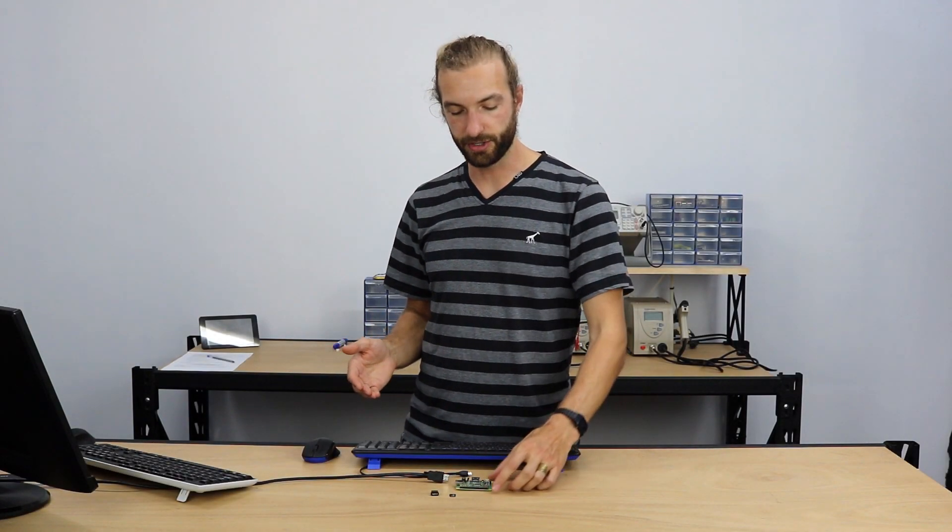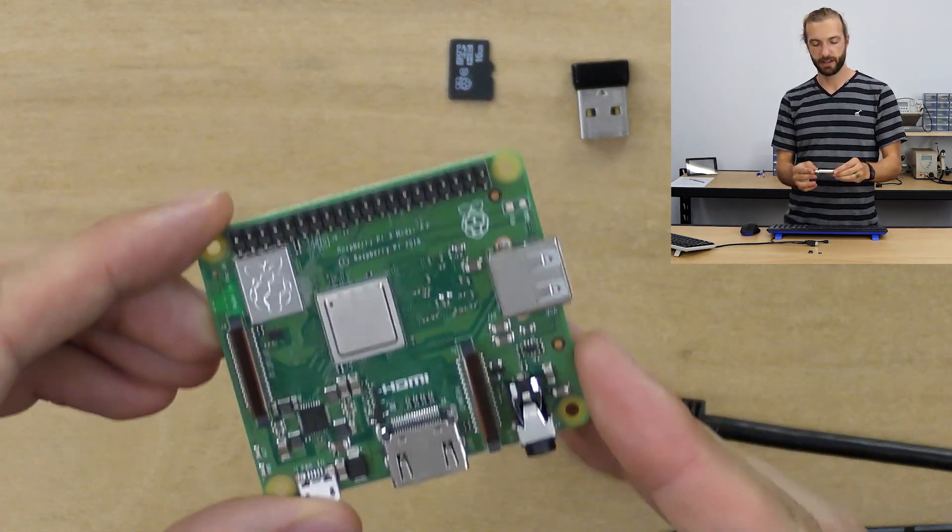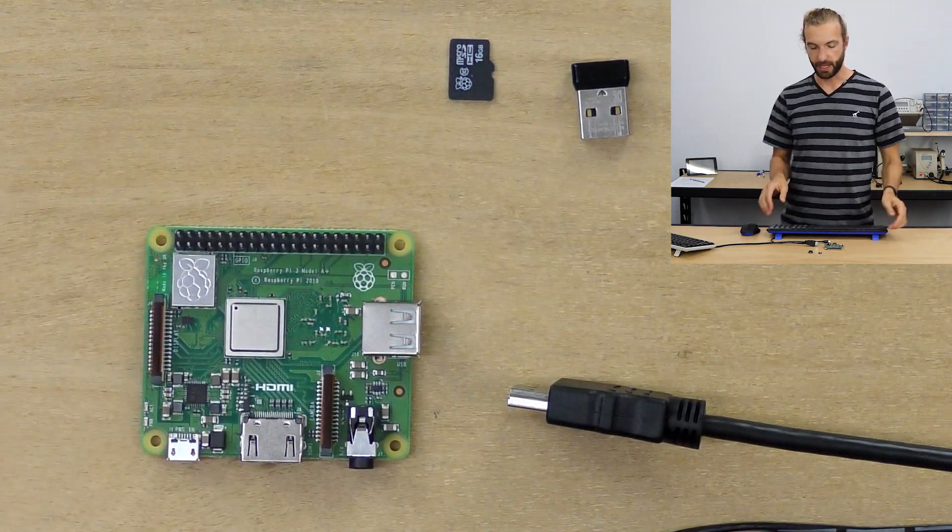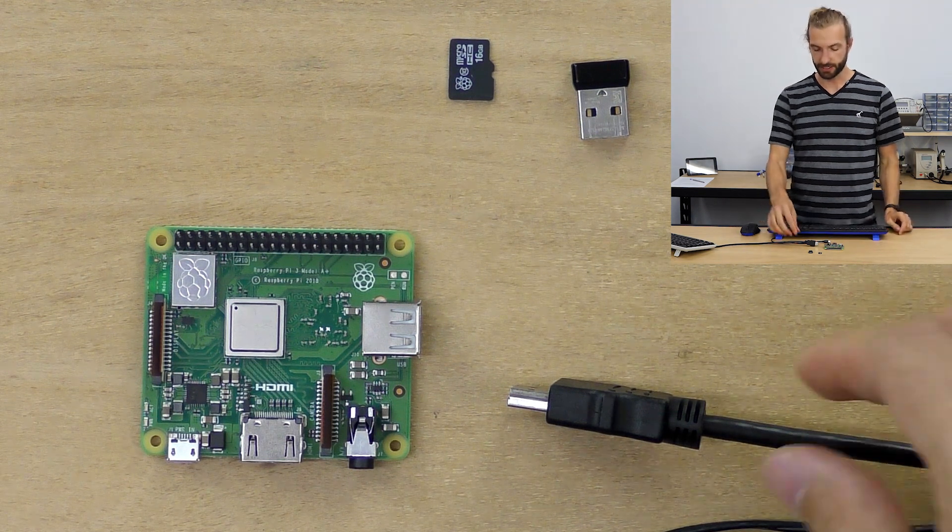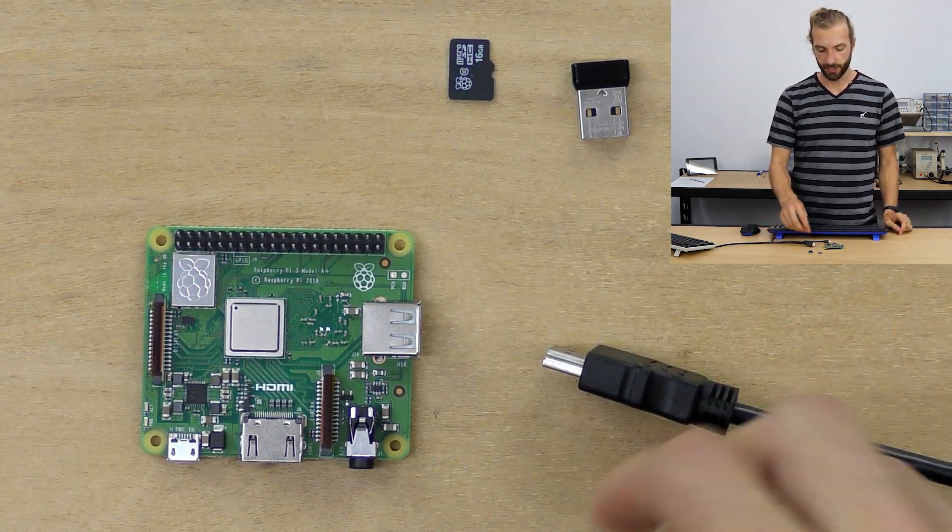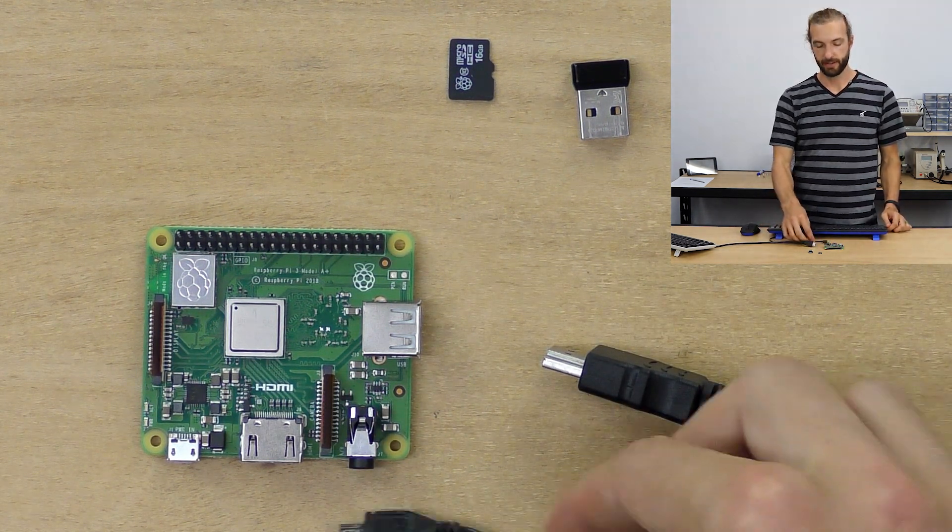The things that you'll need to follow along with this tutorial are a Raspberry Pi 3 Model A+, a keyboard and mouse, a display with an HDMI cord, and a power supply.